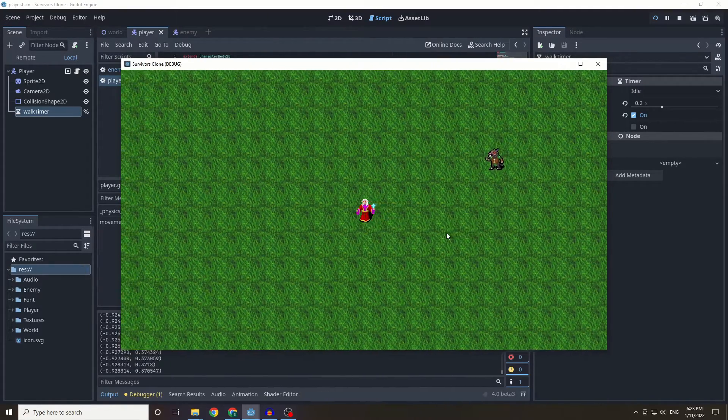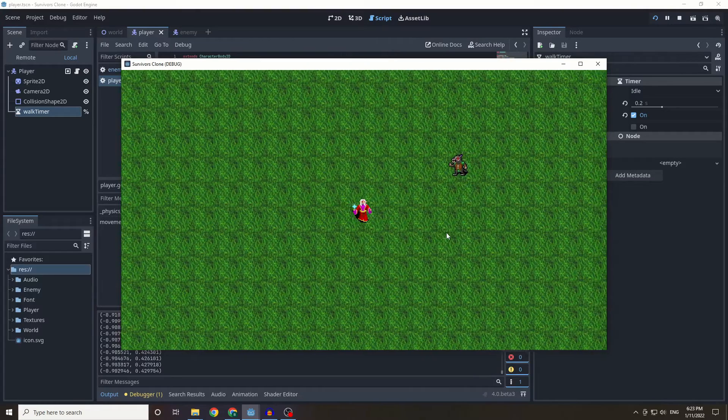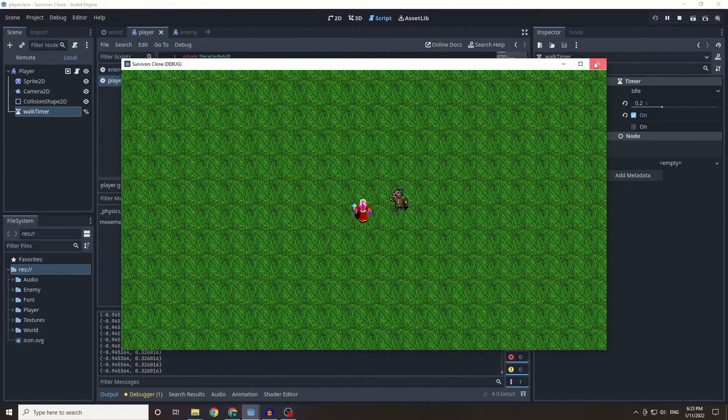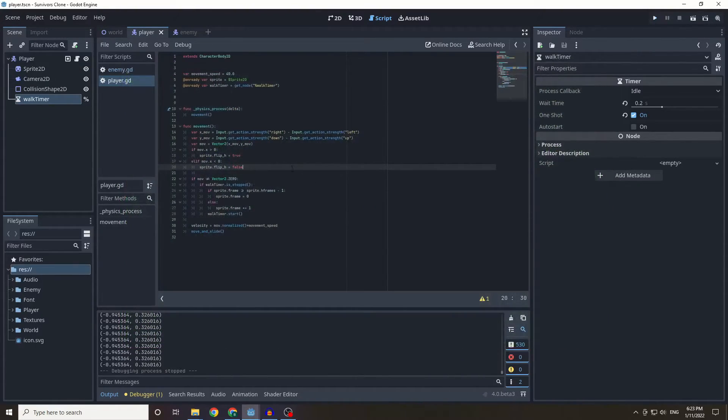So now when we move we get this little walking animation and we flip when we go left, we flip when we go right, all pretty simple. Now we need to also do this for our kobold.